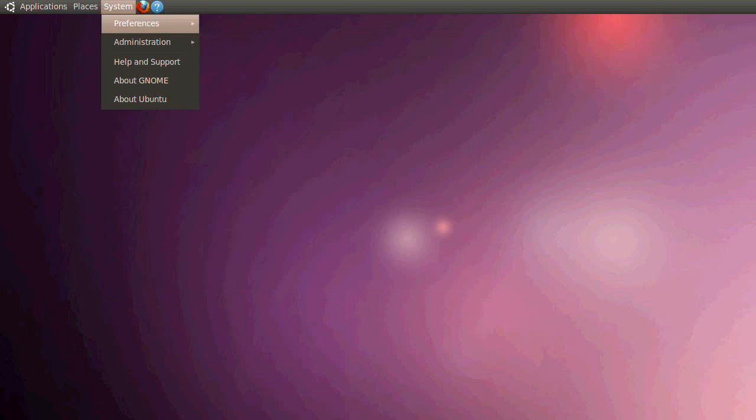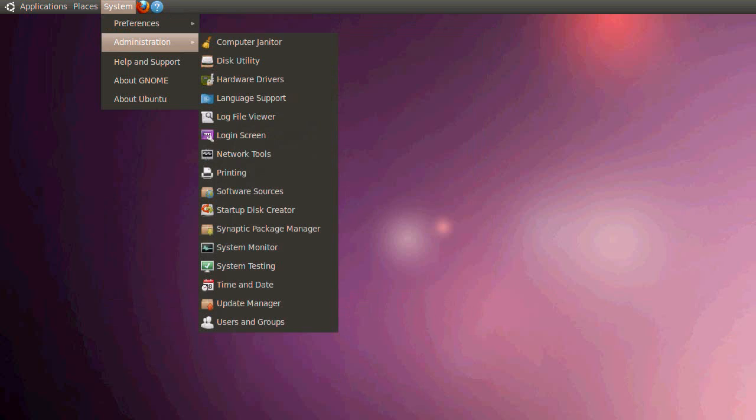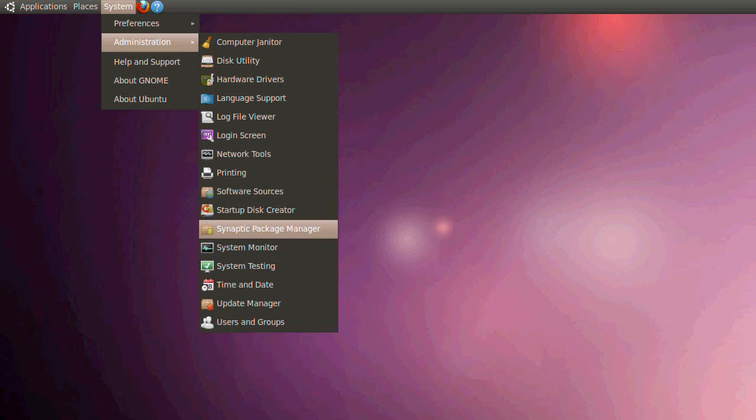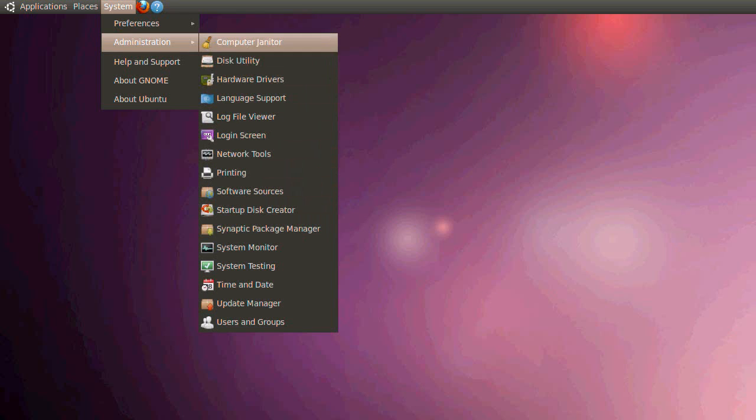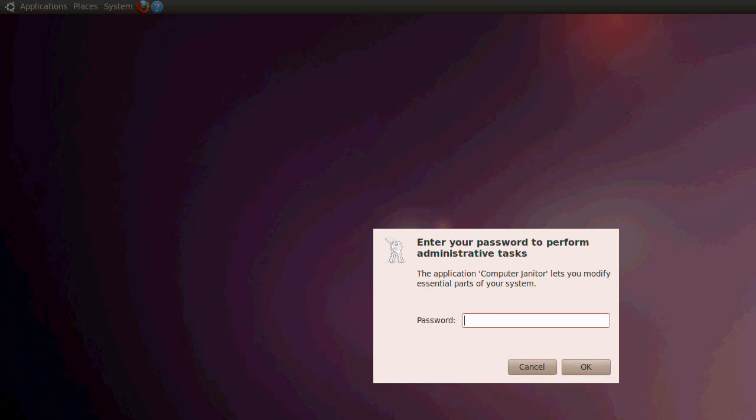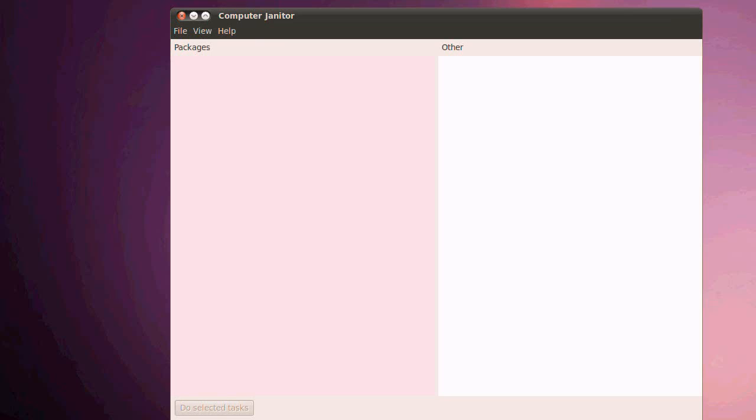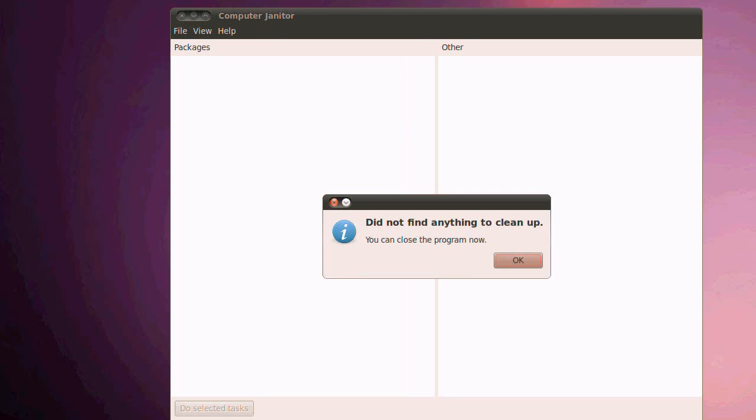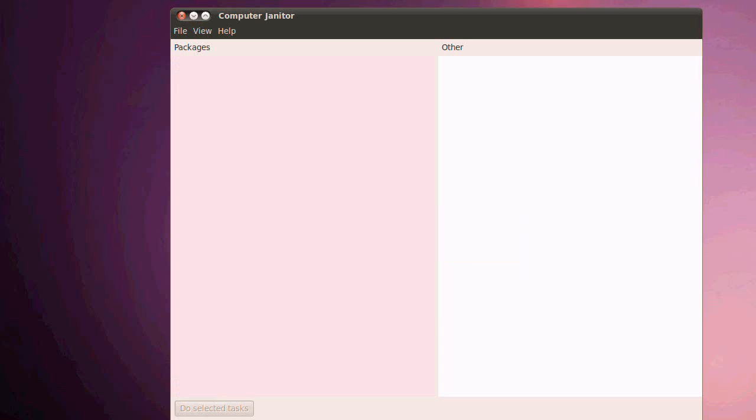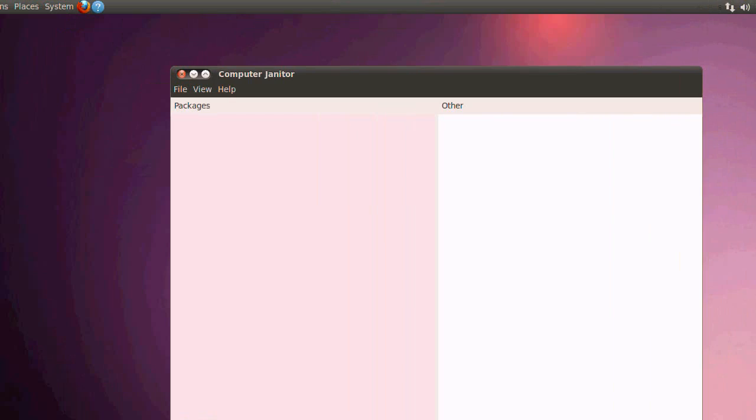So let's launch computer janitor. Enter our password. And it should clean up some packages. Okay, so it's not going to remove any of the old kernels now. Right, okay.